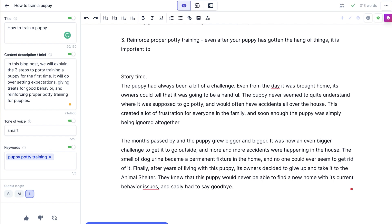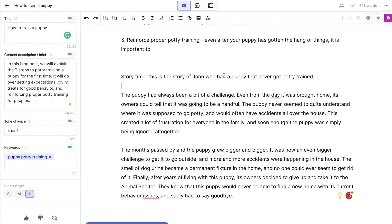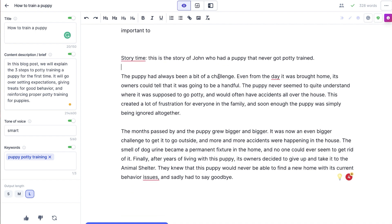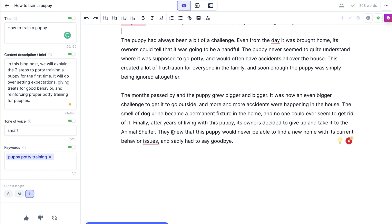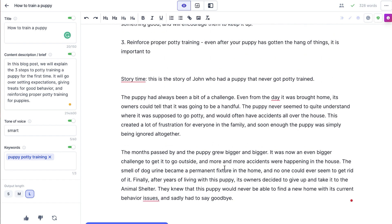So here's the story — maybe to make this make sense, I'd say 'story time.' This is the story of John who had a puppy that never got potty trained, and maybe this is kind of the intro story we could start with for this blog post. It goes: 'The puppy had always been a bit of a challenge. Even from the day it was brought home, its owners could tell it was going to be a handful. The puppy never seemed to quite understand where it was supposed to go potty and often had accidents all over the house. This created a lot of frustration for everyone, and soon enough the puppy was simply being ignored altogether. Months passed, and the smell of urine became a permanent fixture. Finally, after years of living with this puppy, its owners decided to give it up and take it to the animal shelter.' Okay, so this went a little bit darker than I expected, but you can see this actually makes sense with the command I gave it — I told it to write a story, and it definitely did.